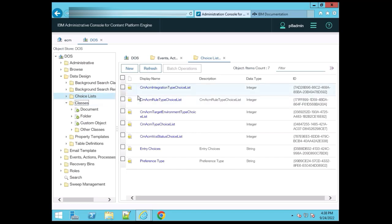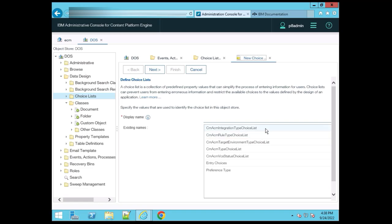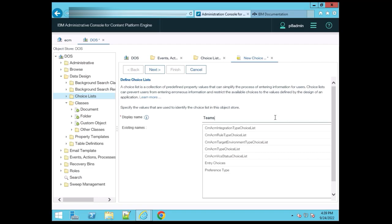If you want to create a new choice list, click on the New button. It's asking for the display name — the display name is the name by which we can find this choice list. I'm putting the name 'Teams'. Inside the teams there may be multiple teams: a sales team, an account team, a real estate team, an IT team, and so on. Just click the Next button after putting the name.